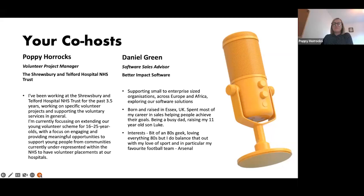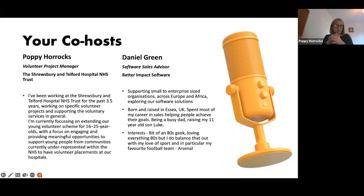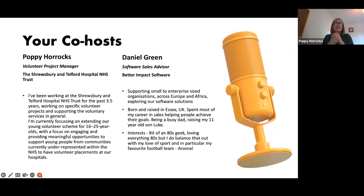Hi everyone, I'm Poppy Horrocks, volunteer project manager at the Shrewsbury and Telford Hospital NHS Trust. I've been working at SaTH — we call it SaTH — for the past three and a half years. I started in public participation, moved to volunteers six months in, which coincided nicely with the pandemic. I'm currently focusing on a young people's project to get more young people engaged with our hospitals, hoping to inspire them to pursue careers within the NHS.